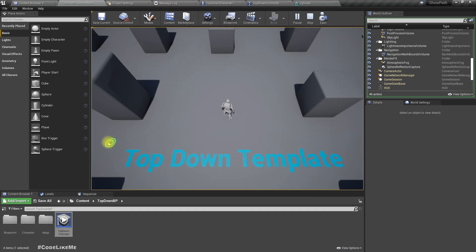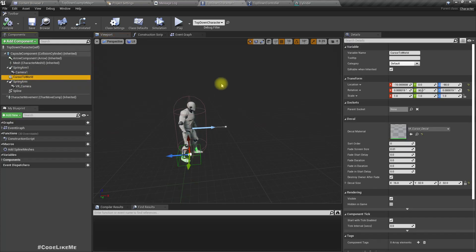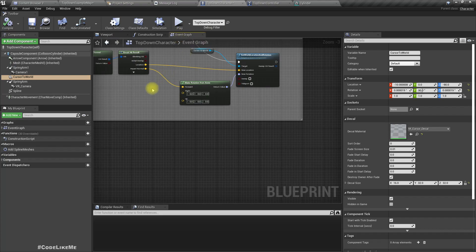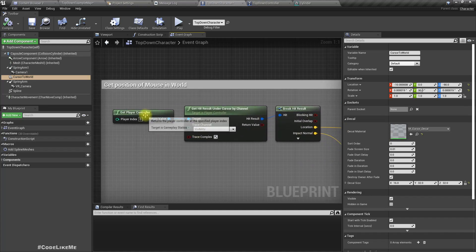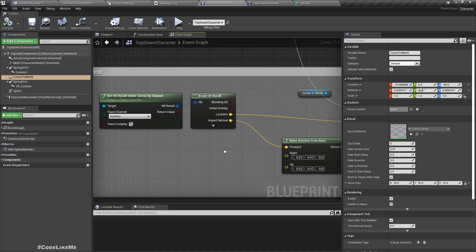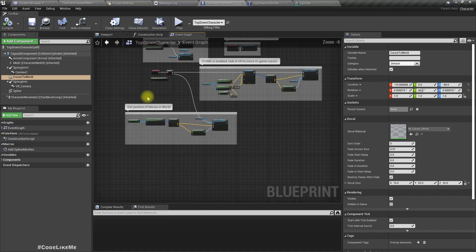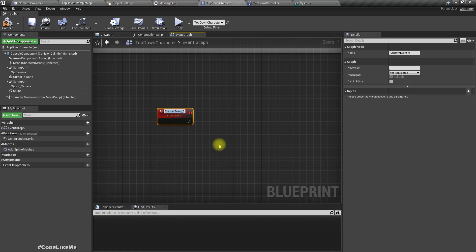When the player clicks on one of these places, or when we move the cursor around the world, we need to show the path that this character would take. We already have this cursor-to-world object — the yellow-green circle you can see right under the mouse. The location is calculated using Get Player Controller and Get Hit Result Under Cursor By Channel, and from that we get the location. Now let's add a custom event called 'Show Path'.